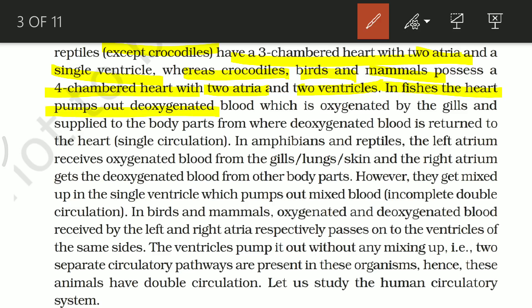In fish, the heart pumps out deoxygenated blood through the gills, where it gets oxygenated. The oxygenated blood is then supplied to the body parts, and from there deoxygenated blood is returned to the heart. This is called single circulation — blood passes through the heart only once in a complete cycle, forming a single loop.